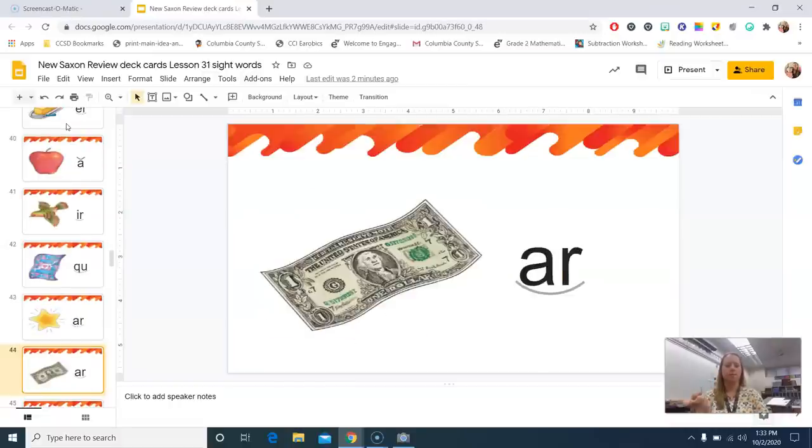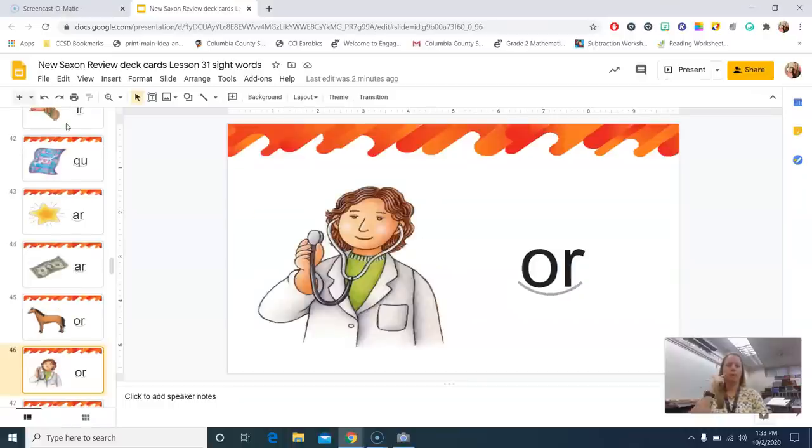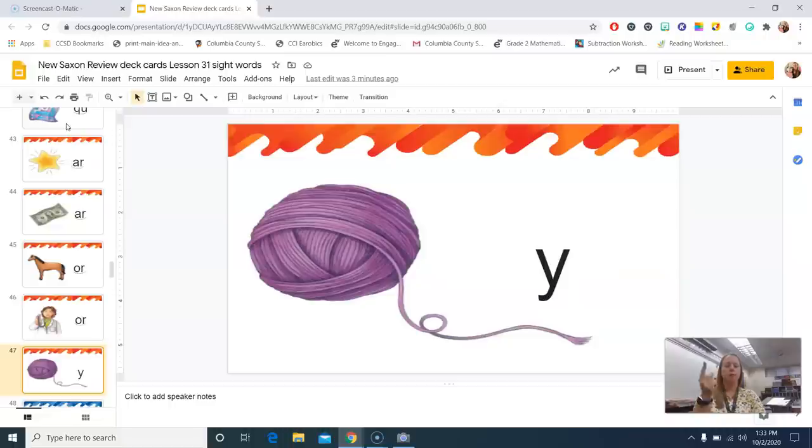Dollar, er. Horse, or. Doctor, er. Yarn, y.